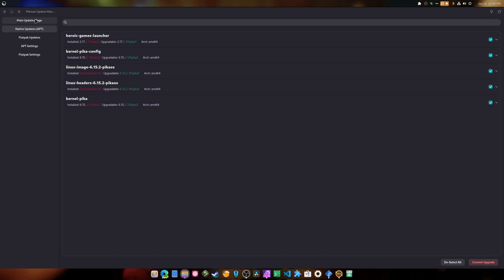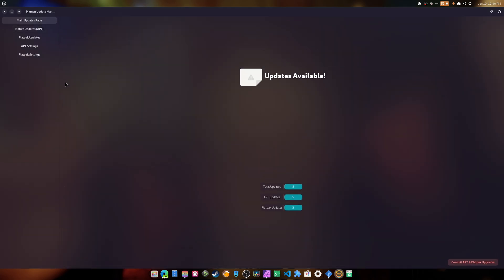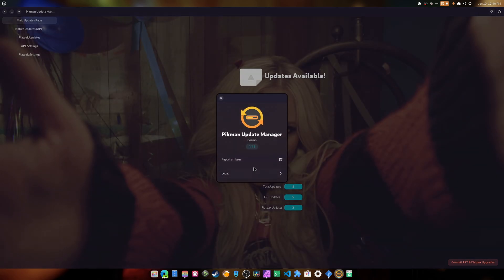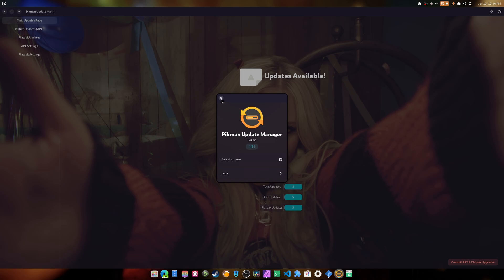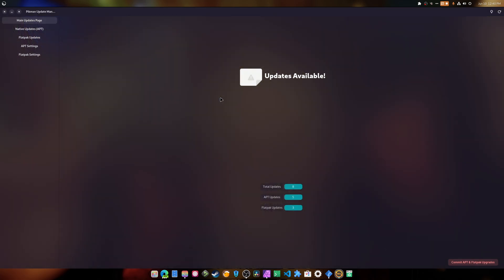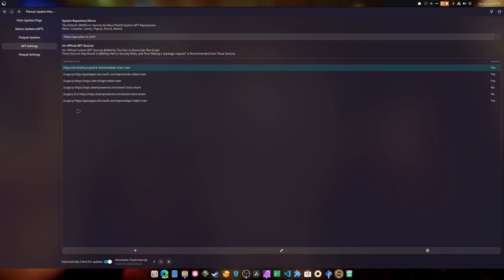So yeah, this is the refresh button up here, and then we have this button. It basically shows you who built it and what version we're currently on. Legal and report an issue currently goes to a dead GitHub, but that's completely fine. If you actually need to report an issue, do so inside the Discord. It would be a whole lot better. It's got a nice nifty little icon.